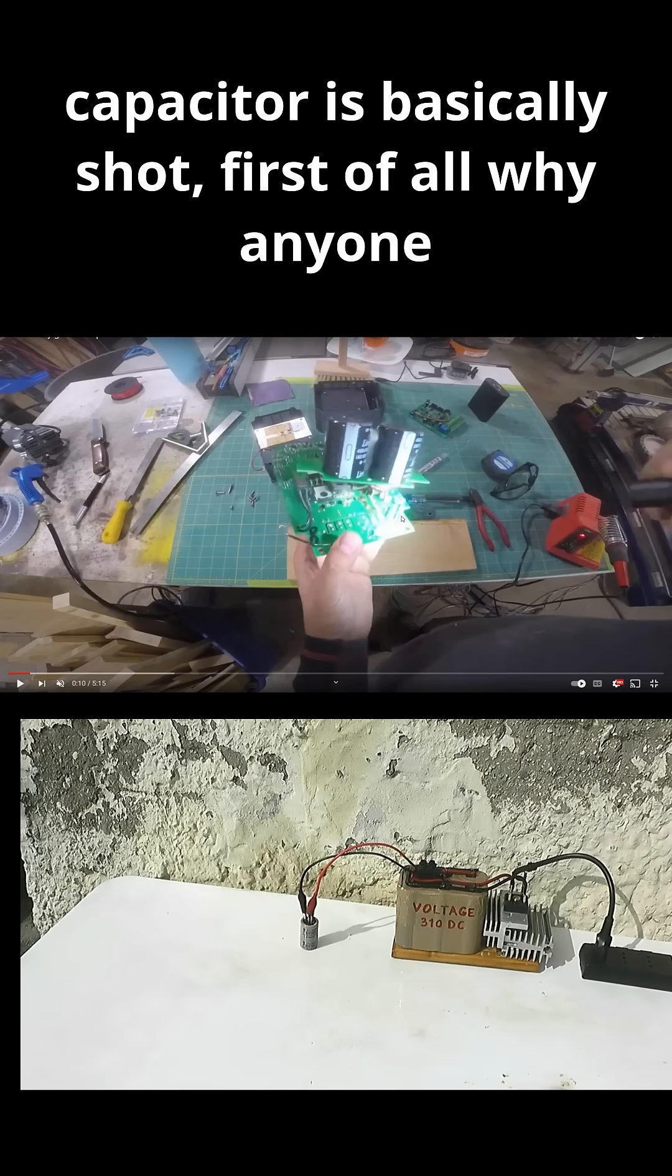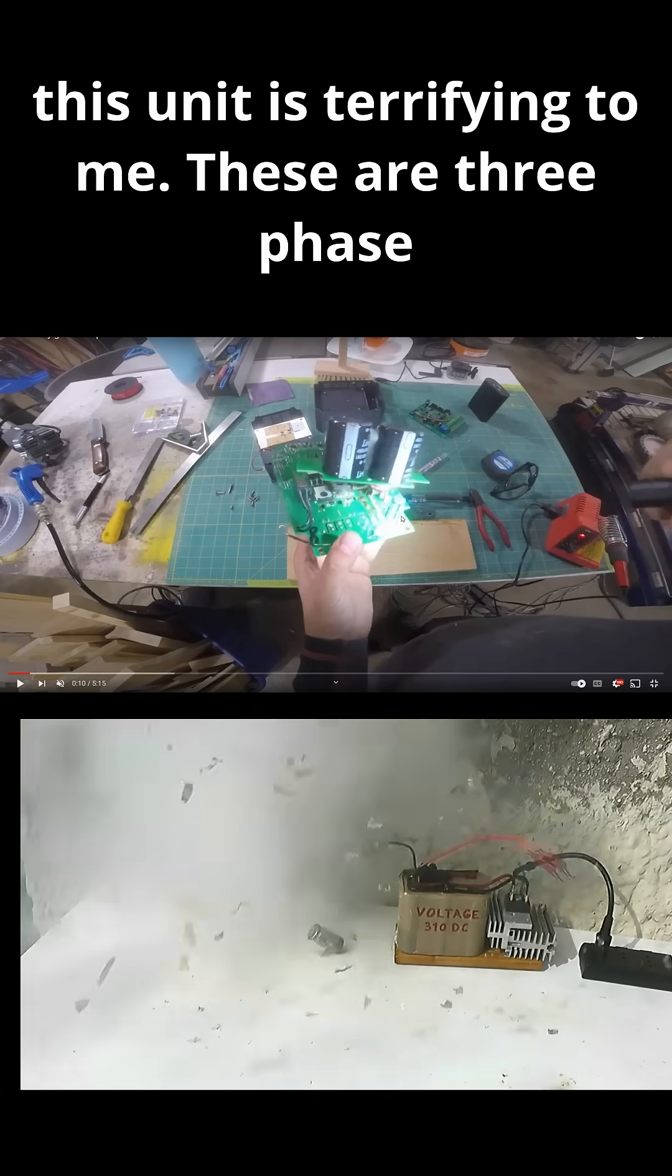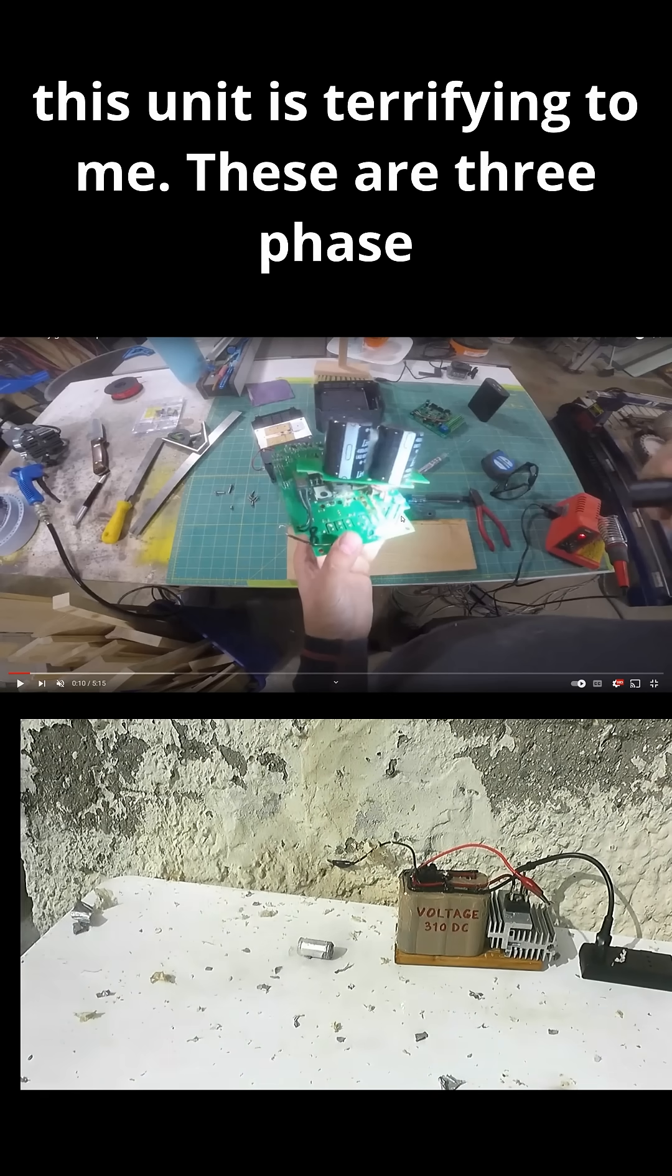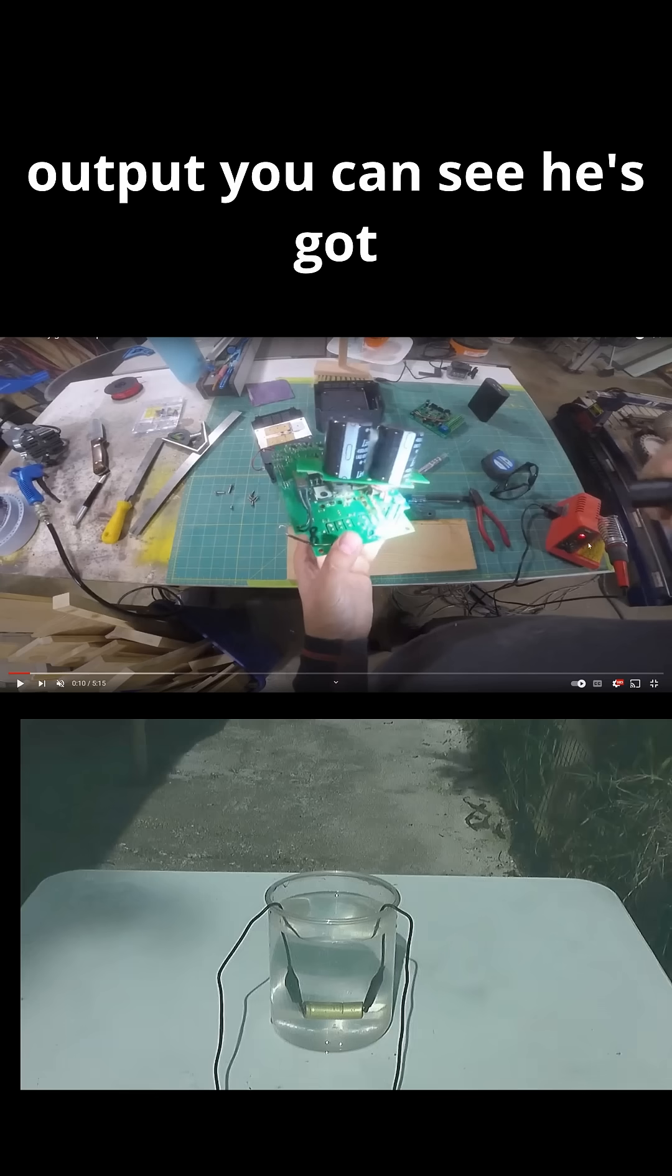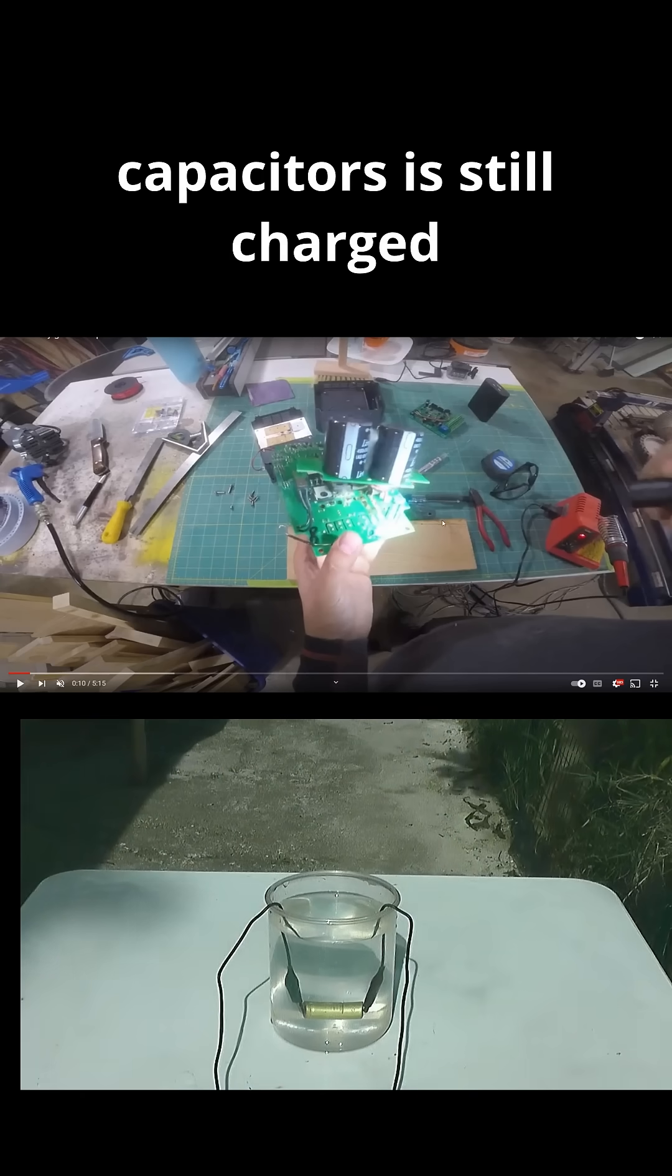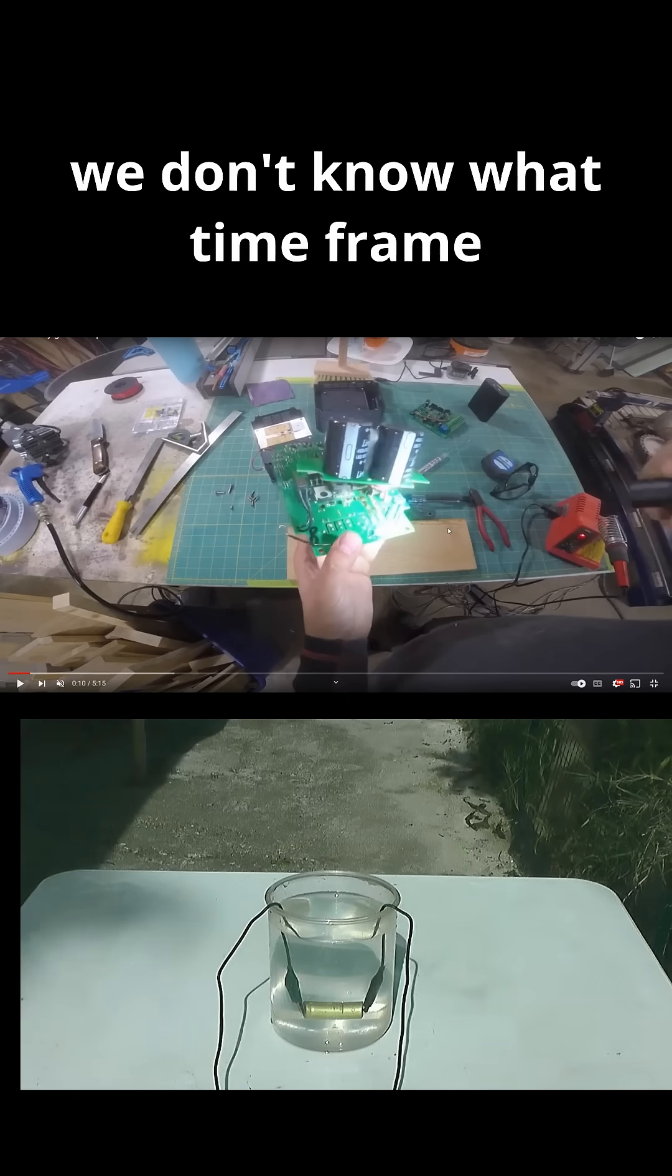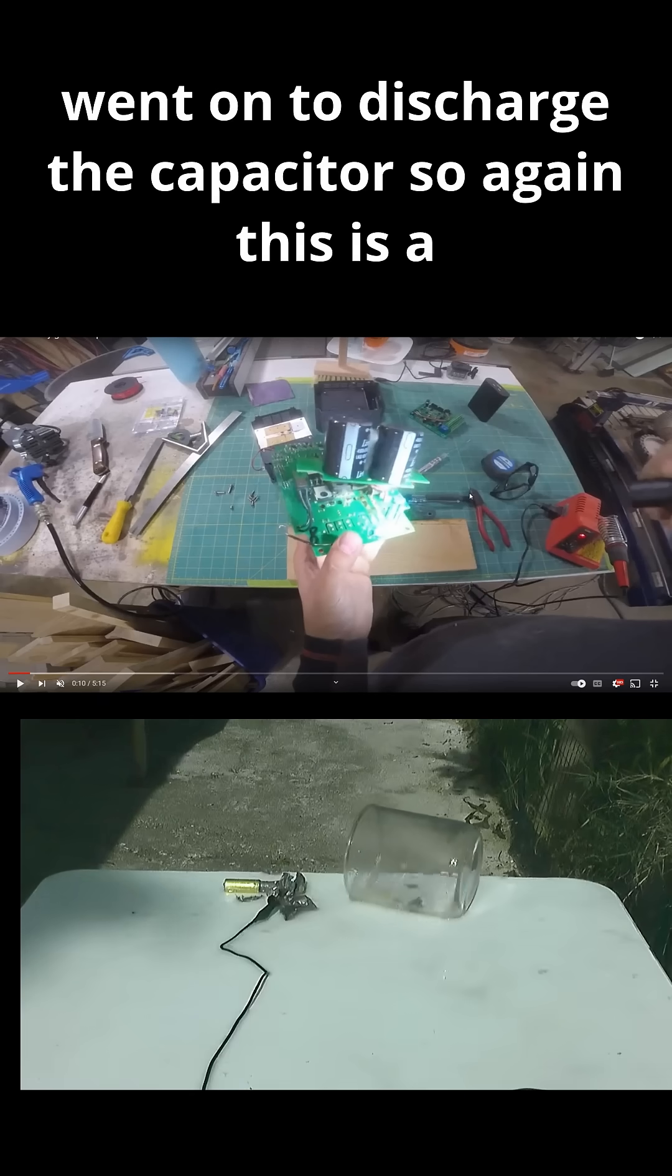why anyone would try to disassemble this unit is terrifying to me. These are three-phase output. You can see he's got his Weller soldering iron here. If one of these capacitors is still charged, this individual could be lethally shocked to death. And we don't know what time frame went on to discharge a capacitor.